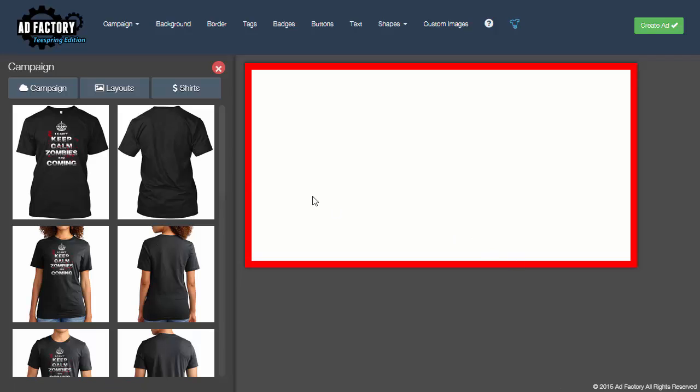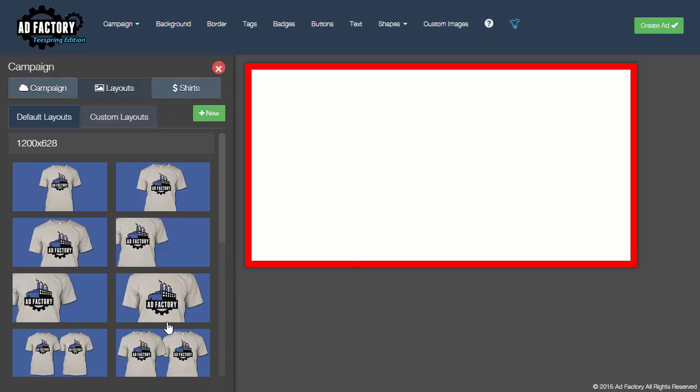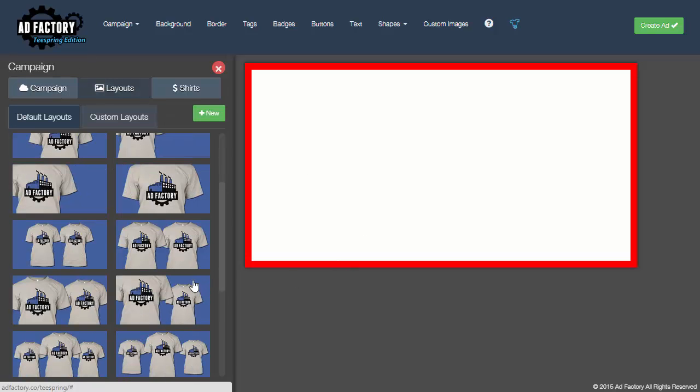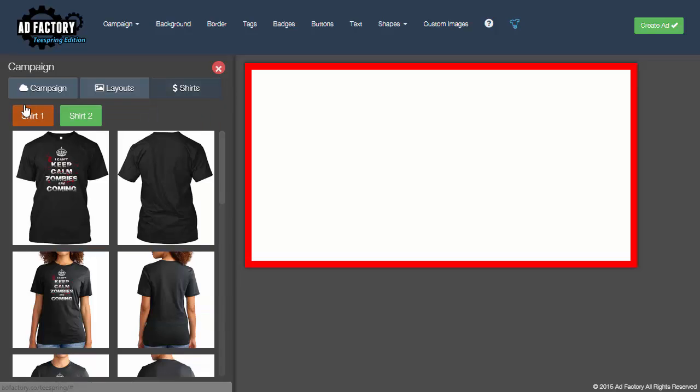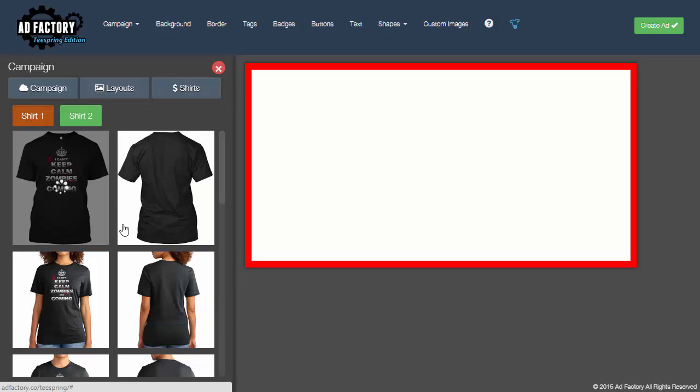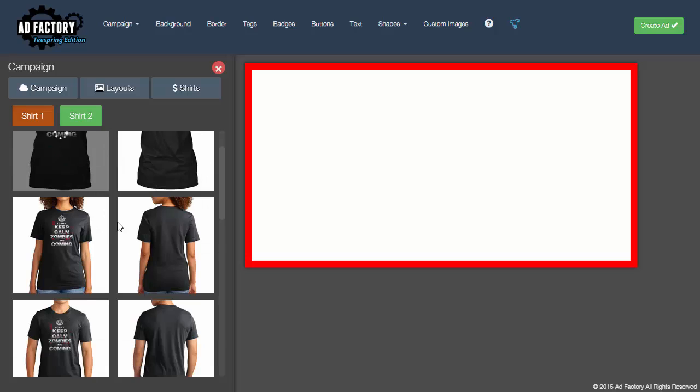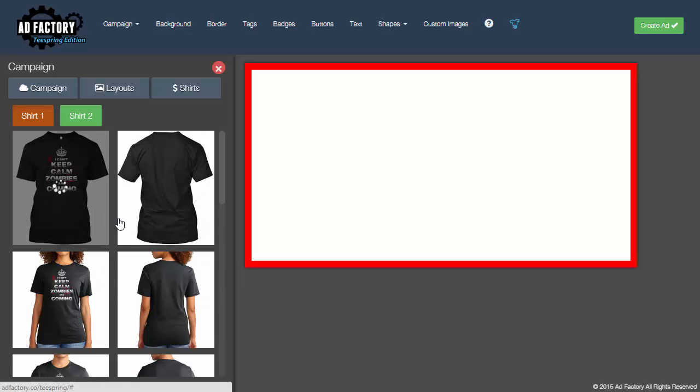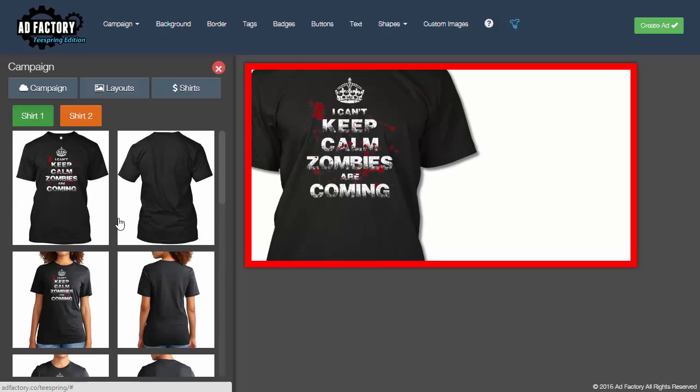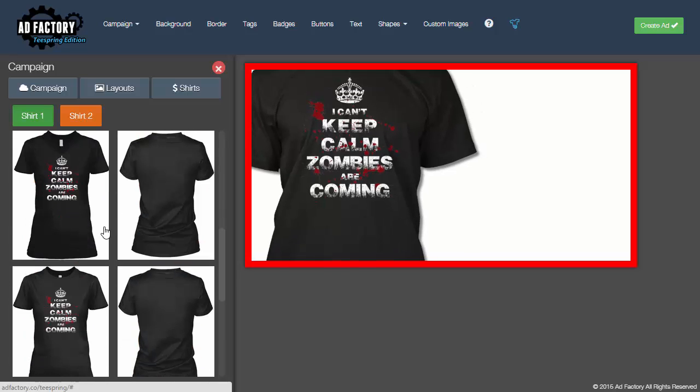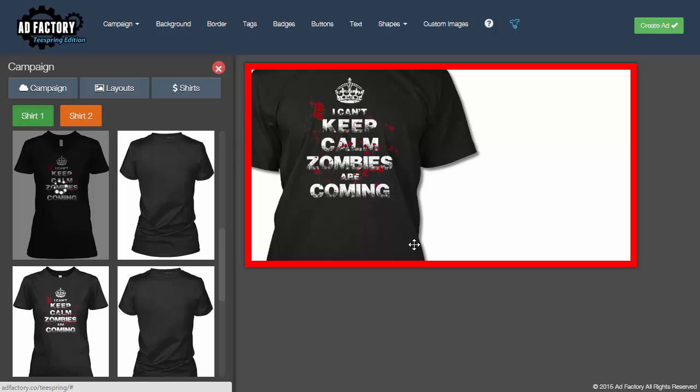So what I'm going to do is I'm going to go over here and pick a layout and let's just pick that one here and I'll go to shirts and I'll pick that shirt and load it and then I'll pick the women's shirt and load that.